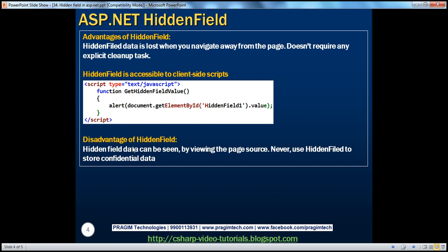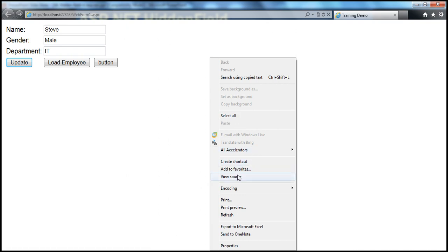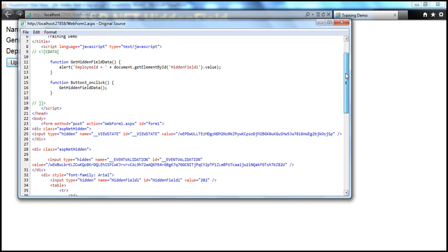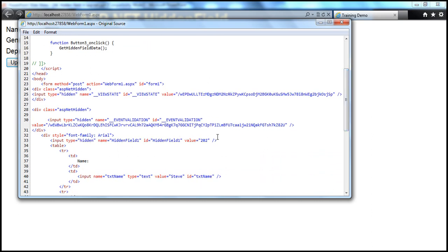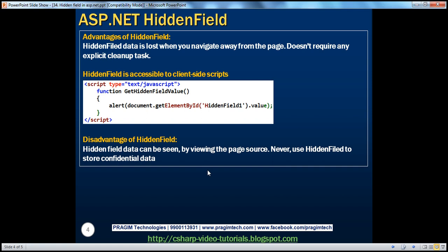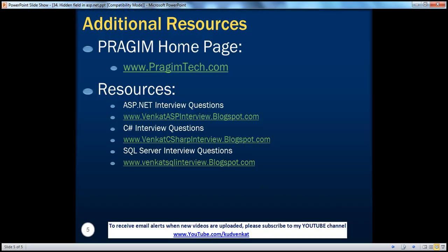The disadvantages of hidden field: hidden field data can be seen by viewing the page source, and we have just seen that. If you right-click the page and view page source, you can see the hidden field and the data stored in it — input type equals hidden, and the value 202 is stored in plain text format. So hidden fields should never be used to store confidential data. On this slide, you can find resources for ASP.NET, C#, and SQL Server interview questions. That's it for today. Thank you for listening. Have a great day.